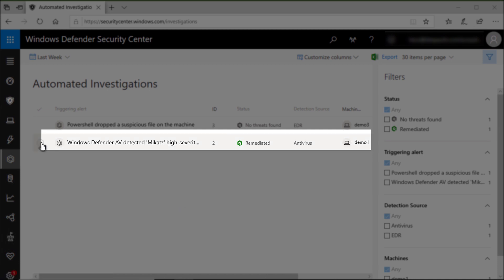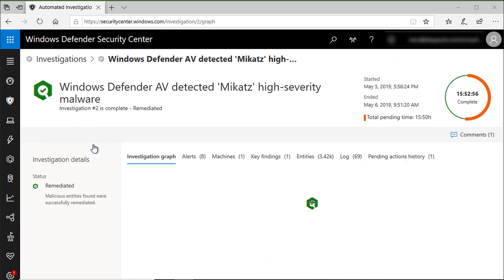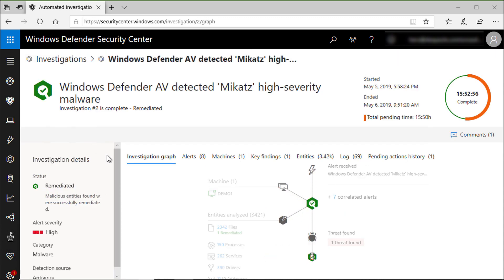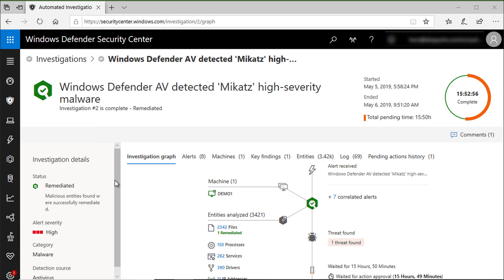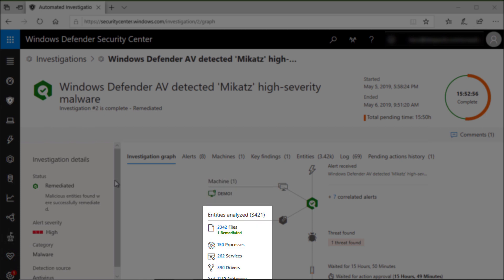If you watch one of the famous crime scene investigation or CSI TV series, you know that investigators at the crime scene start by gathering evidence and ask witnesses to learn more about what just happened. This is the same thing we have here under the investigation graph. We have the dead body, which is the machine or machines list. We have the witness list, people who might know more about this crime. And in our case, we have the entities analyzed.